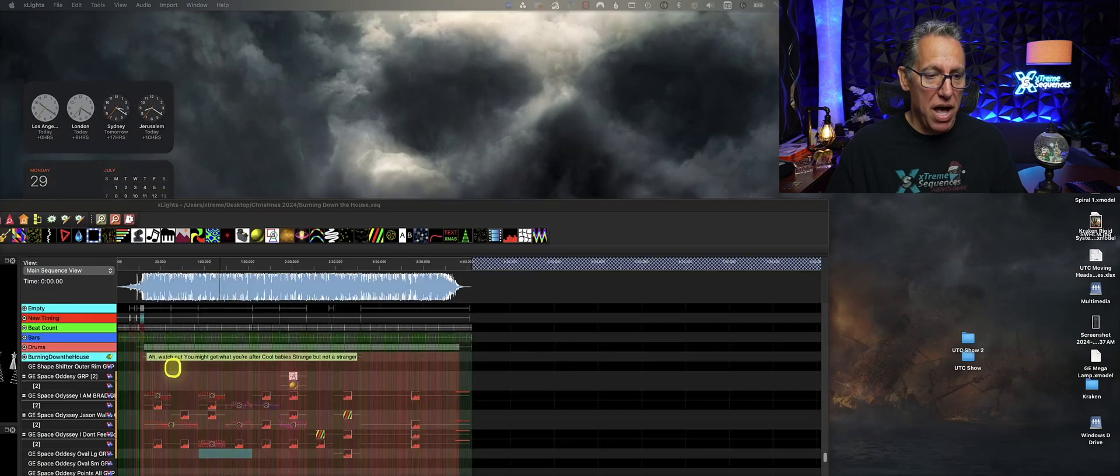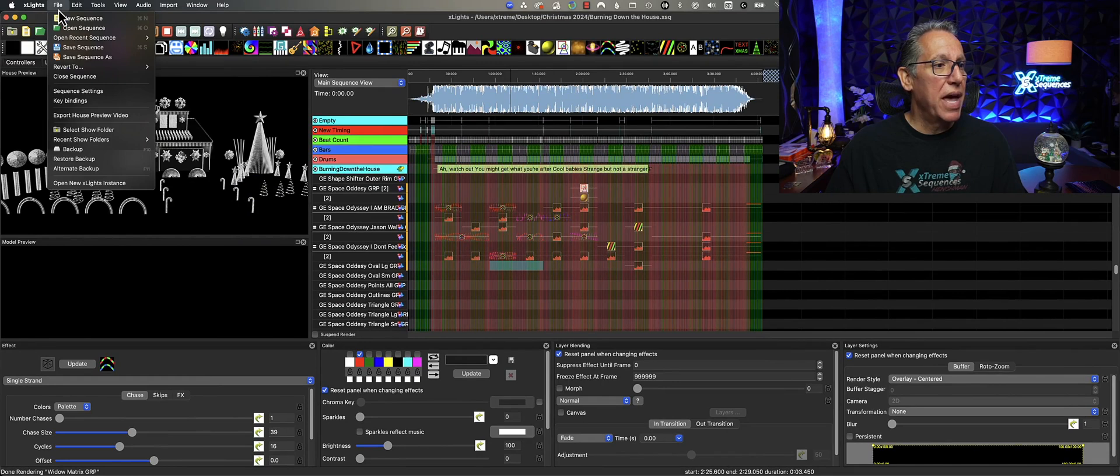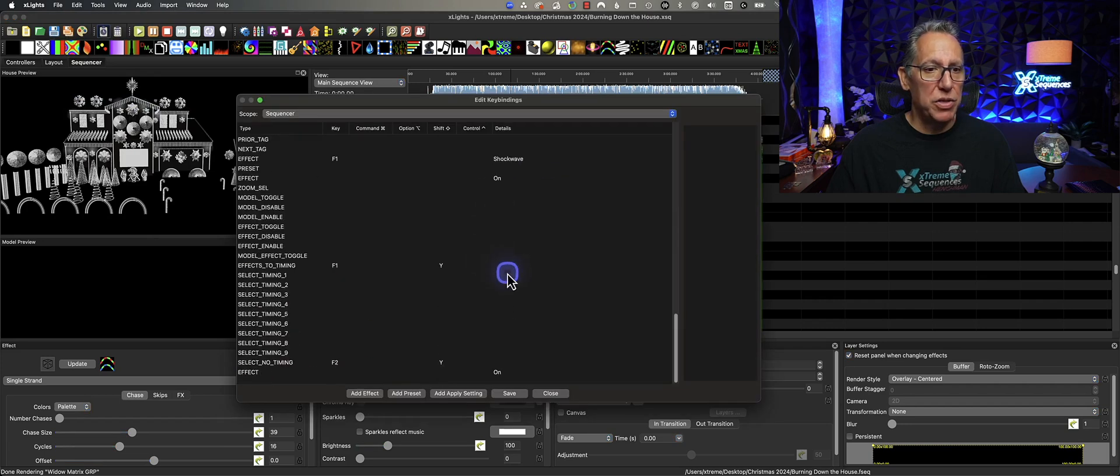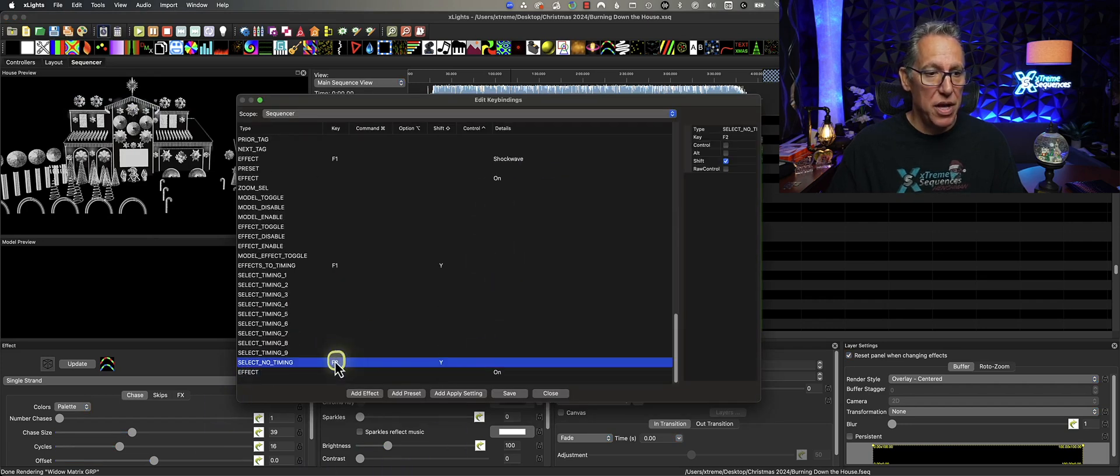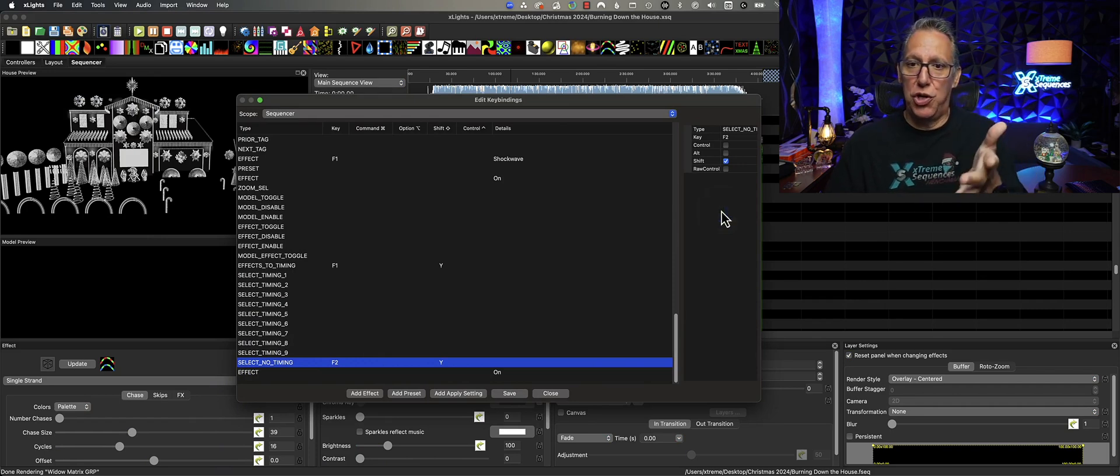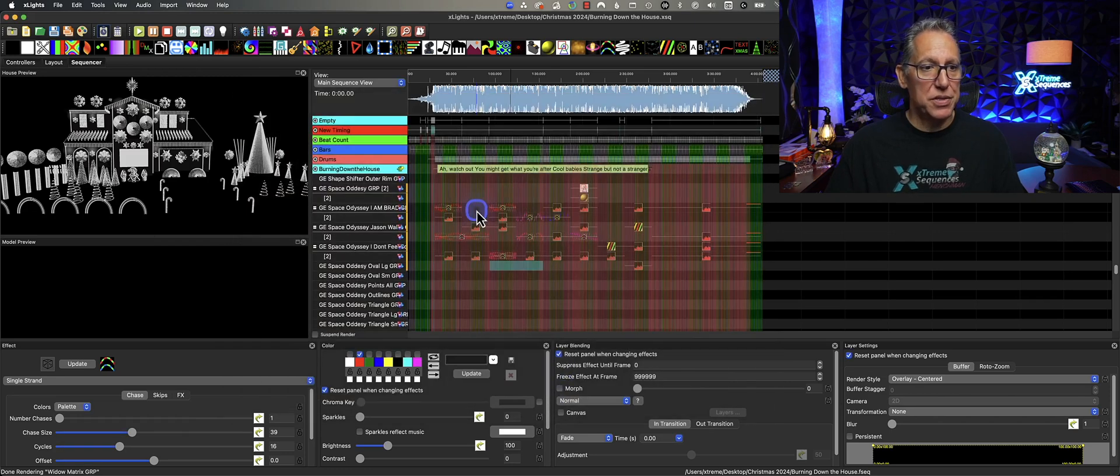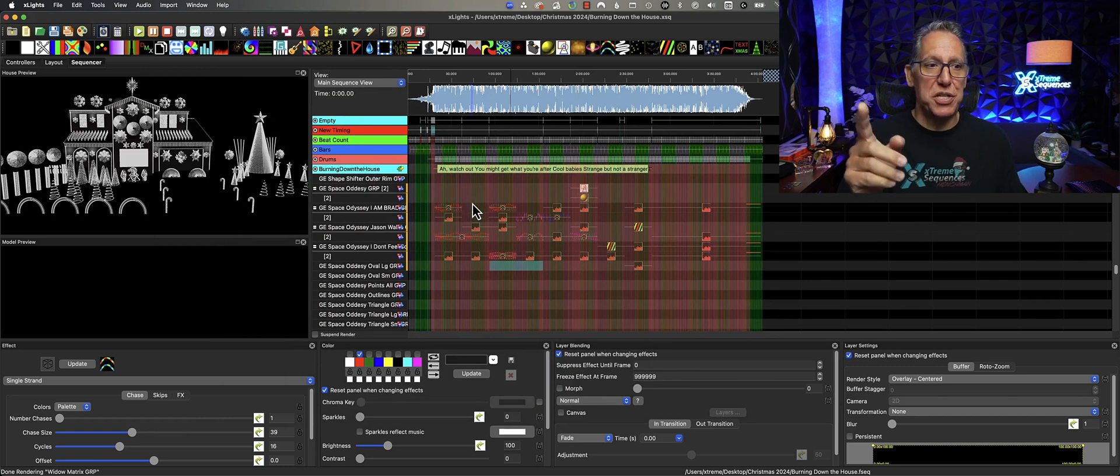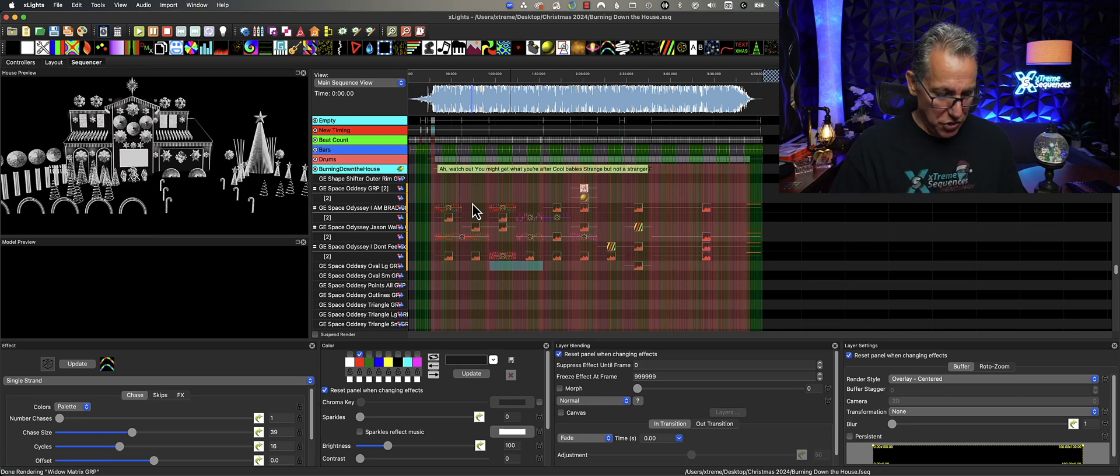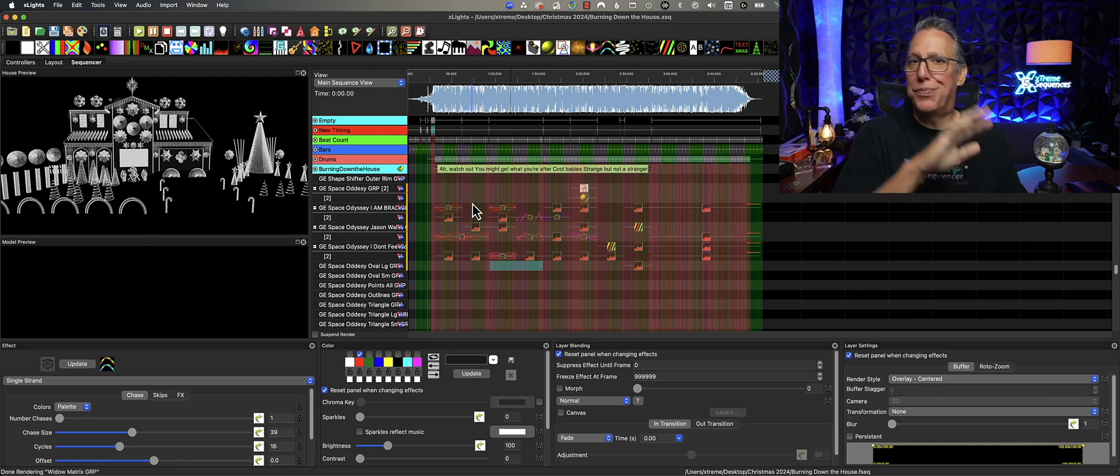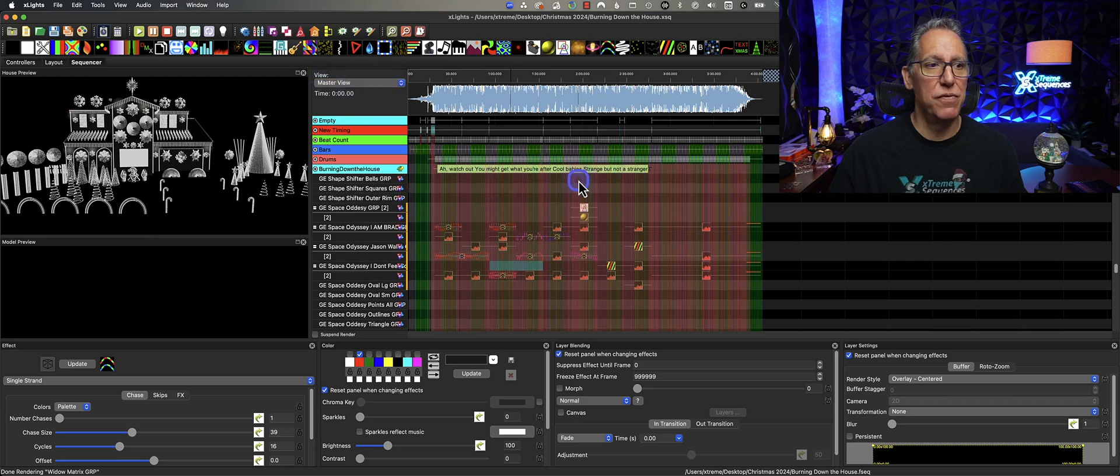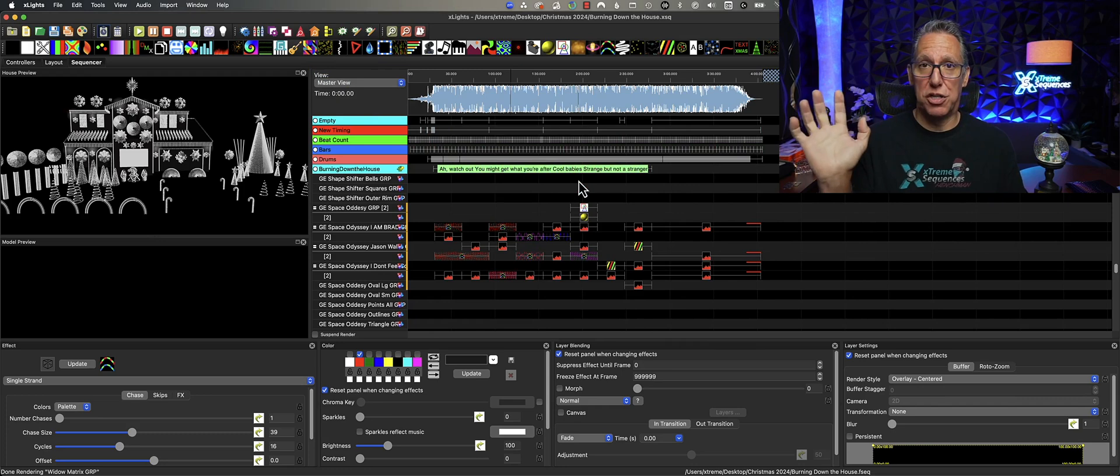What I did was I trained mine to create a command using key bindings, and I went to the bottom here and you'll see here that I have Select No Timing. So I created one that is simple as Shift F2. I'm going to close out of this. So if I hit Shift F2, it's supposed to turn these off, but it doesn't because I'm in my view. Shift F2, not turning them off. However, if I were to change this to my master view and then I hit Shift F2, they all disappear.